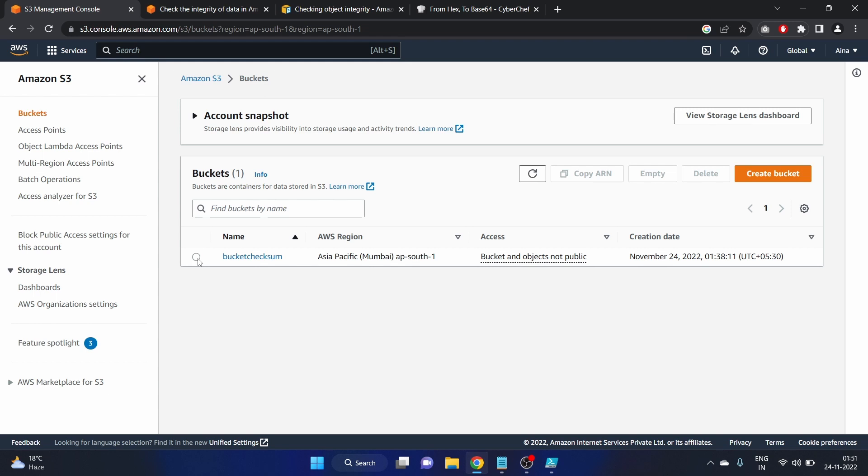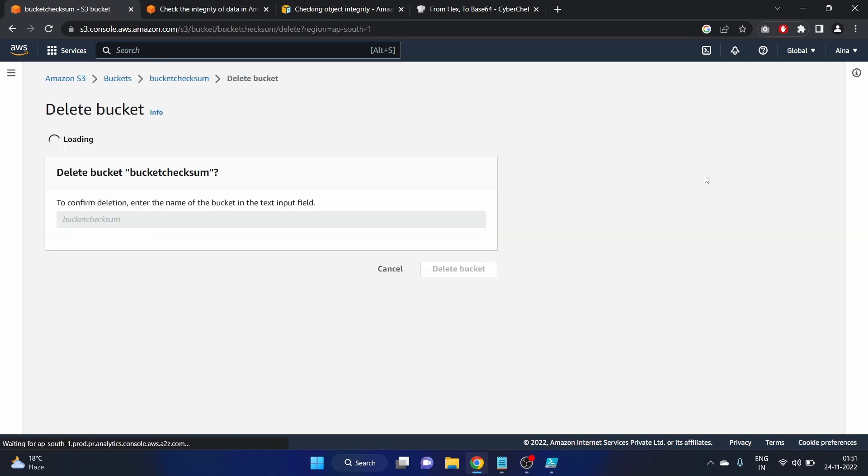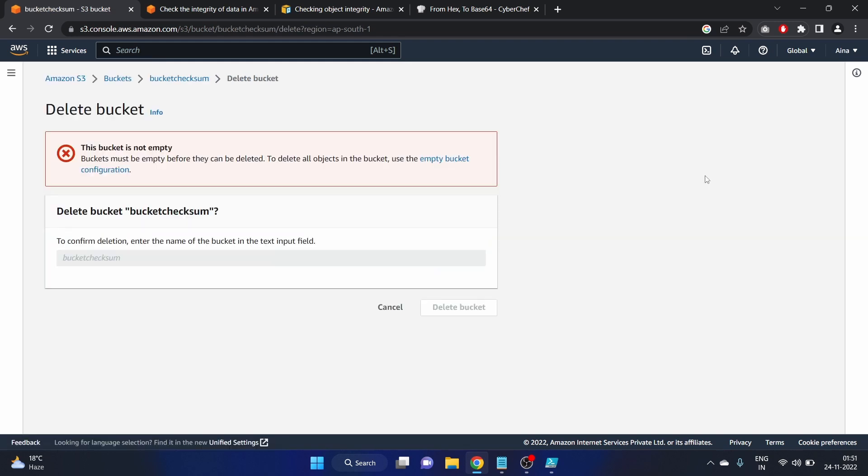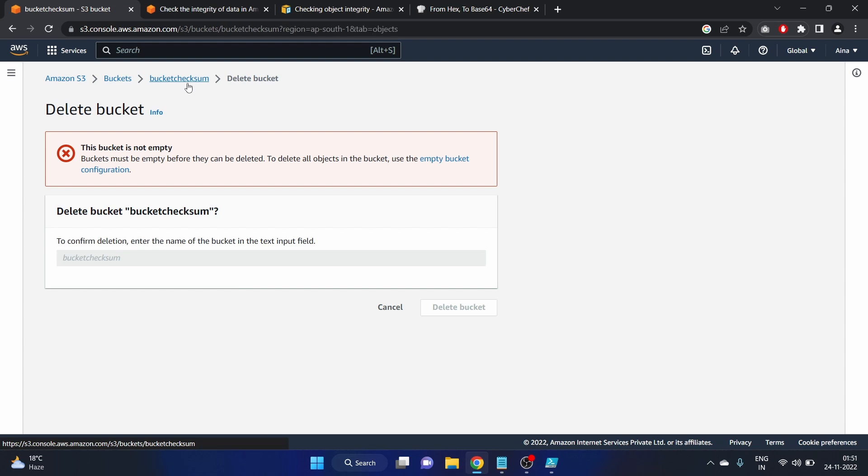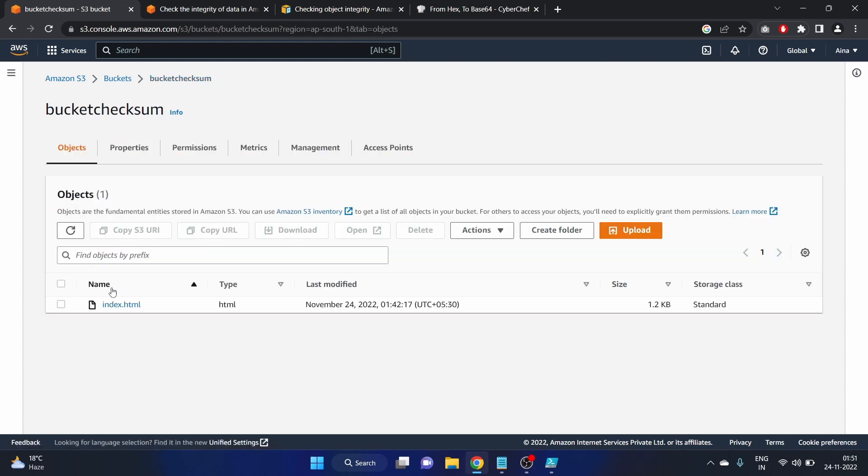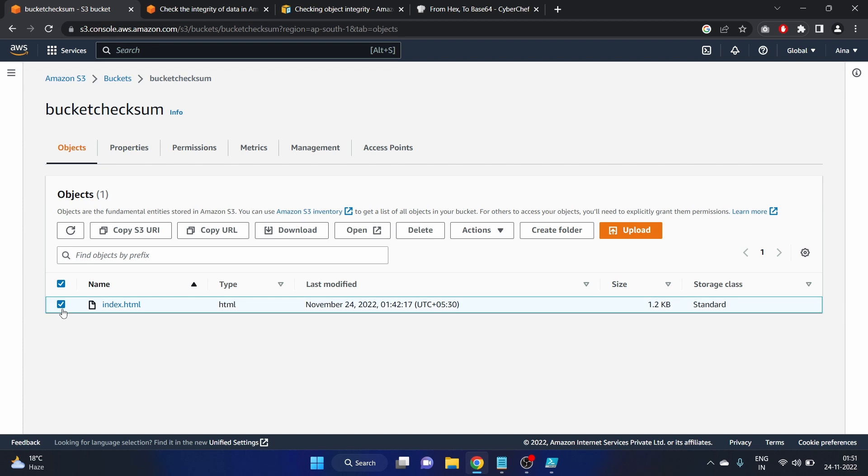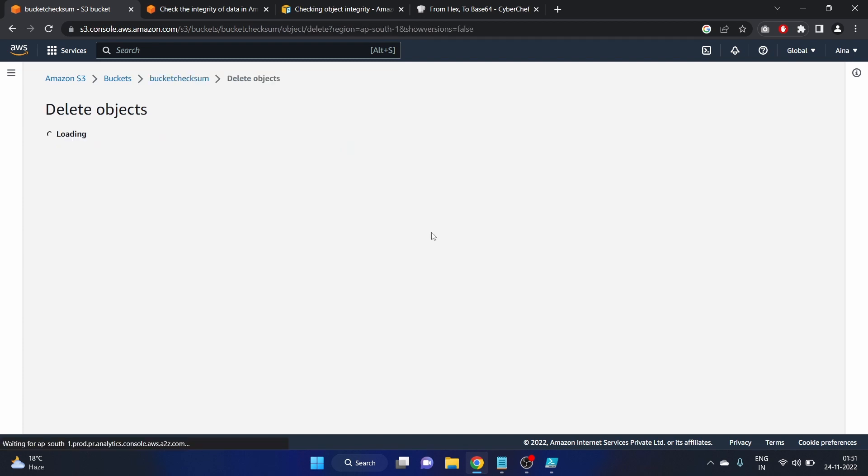We know we can't delete the bucket because the bucket is not empty. First we have to delete the objects in the bucket and after that we can delete the bucket. Go to the bucket. Check the index.html and click on delete.